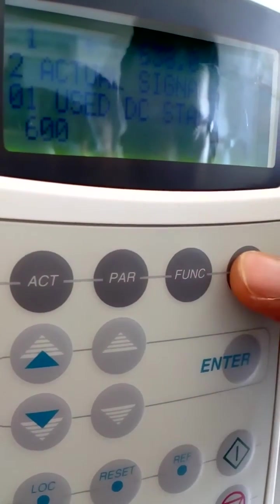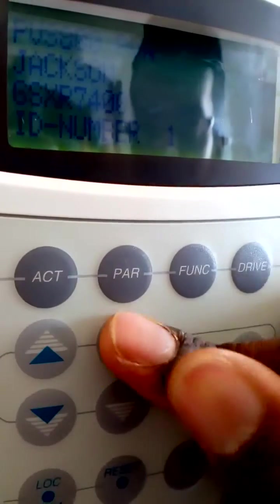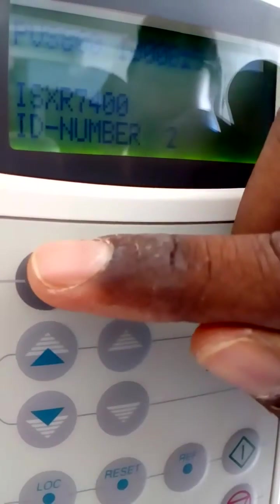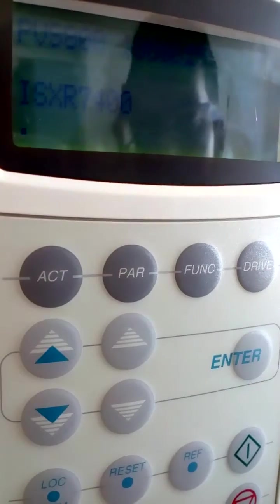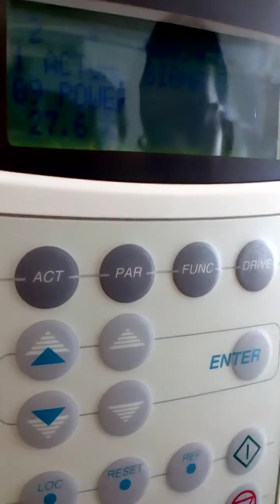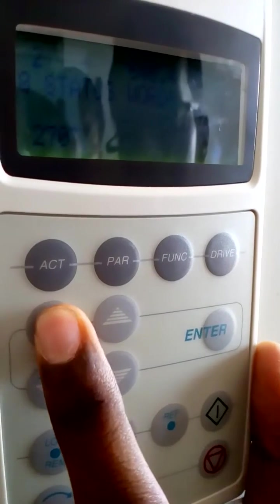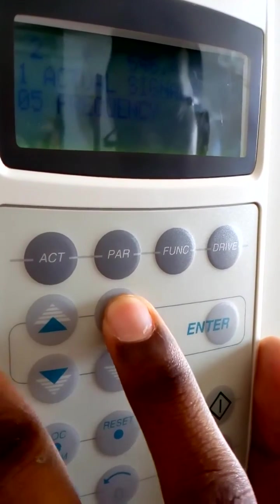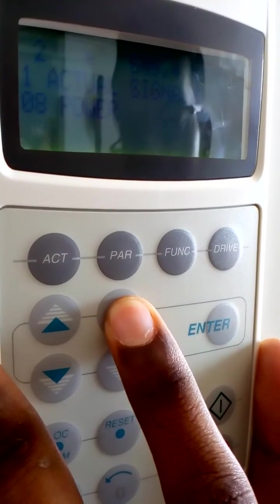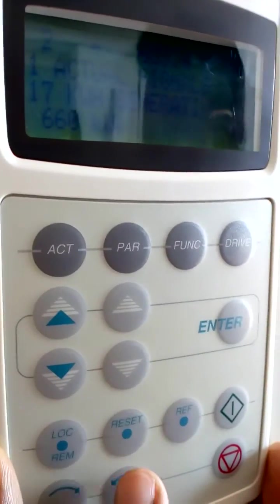Now if you want to change into drive 2 — drive 2 means our inverter control card — press drive, then it will show ID number 1, ID number 2, IH star 7400, inverter control card. Then press actual. Now it will change into drive 2. In drive 2 also there are parameters like actual signals 1, 2, 3, same like that one.